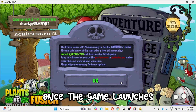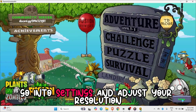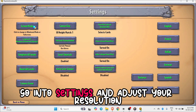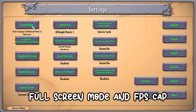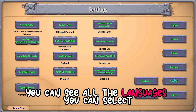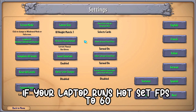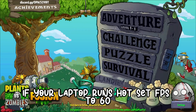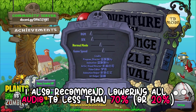Once the game launches, go into settings and adjust your resolution, full screen mode, and FPS cap. On the right side, you can see all the languages you can select. If your laptop runs hot, set FPS to 60. I also recommend lowering all audio to less than 70%.